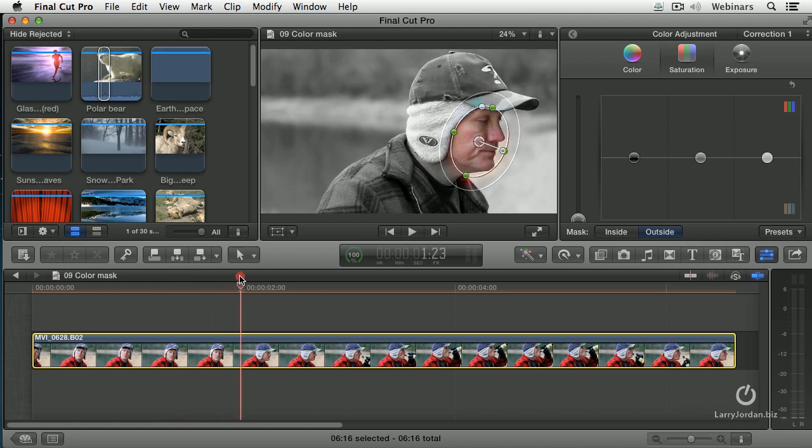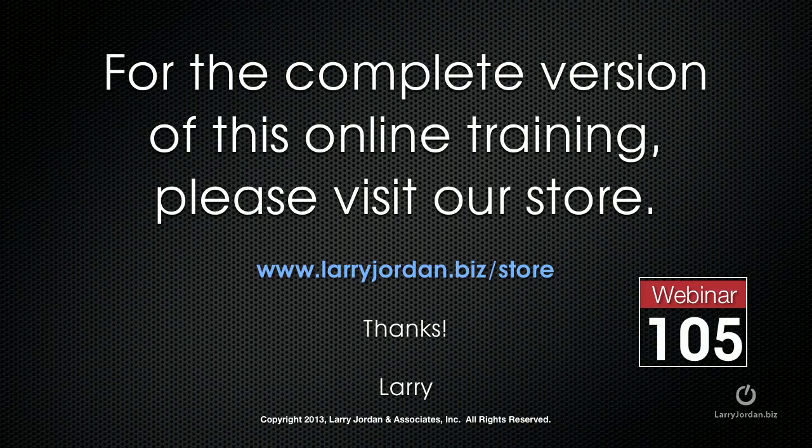Is that not cool? There are lots of different places that we can use keyframes and some of them may not be obvious. This has been an excerpt of a recent Power Up Webinar on Animation and Keyframes inside Final Cut Pro 10. For the complete version of this online training, please visit our store at LarryJordan.biz/store and look for Webinar 105.